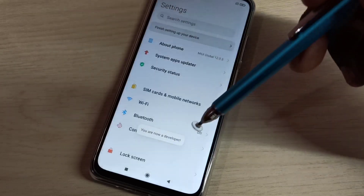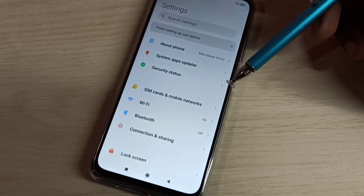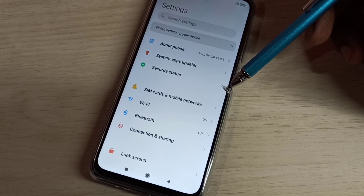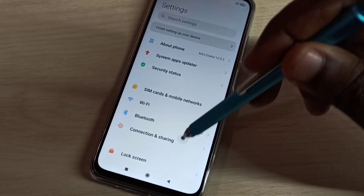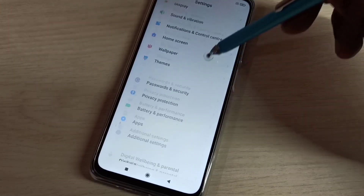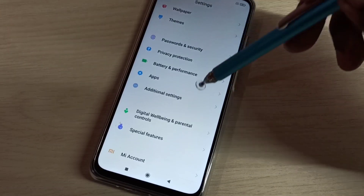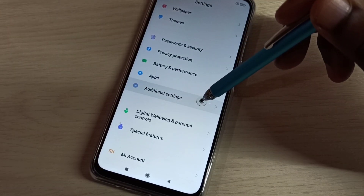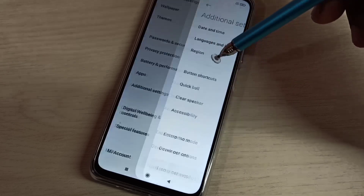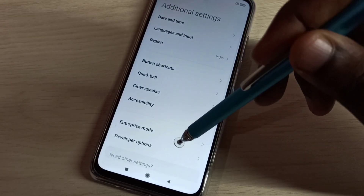Then go back, go back, then go down, then select Additional Settings, then select Developer Options.